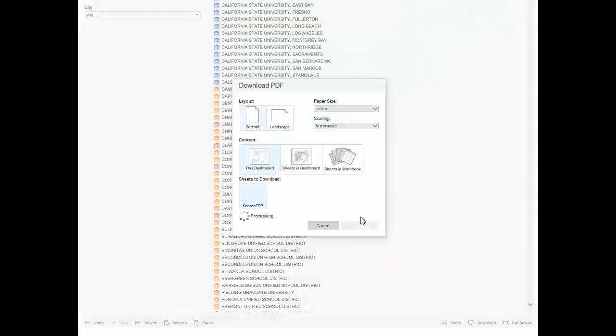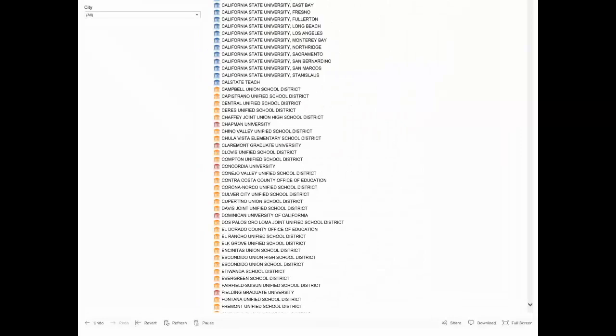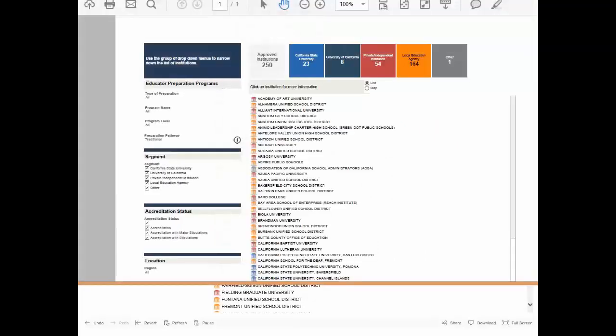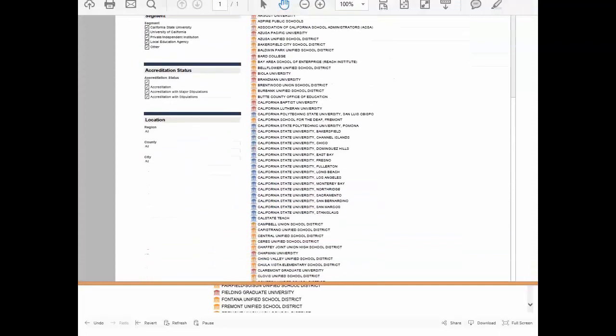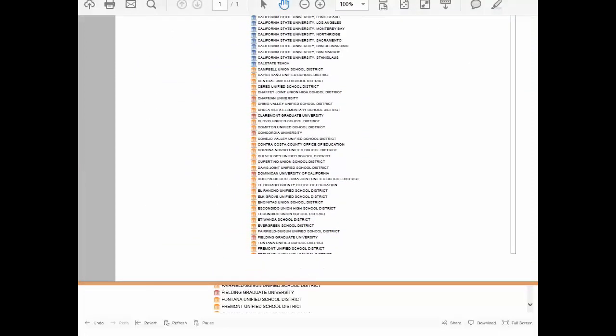You will then have the option to open or save the PDF. As you scroll down the PDF, you can see that the PDF did not include all of the data you may need.